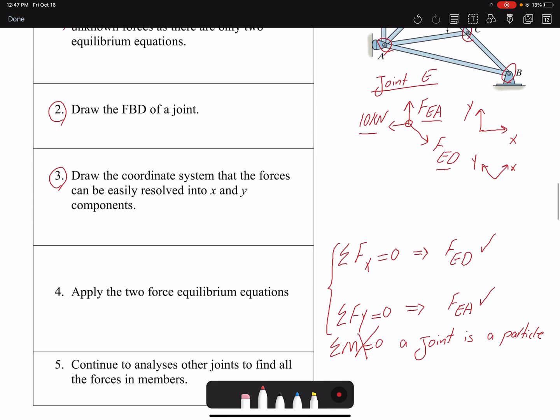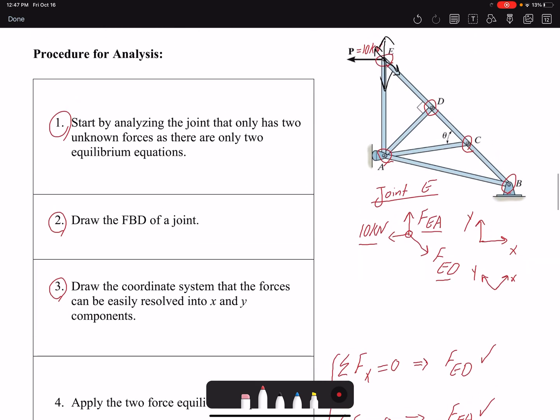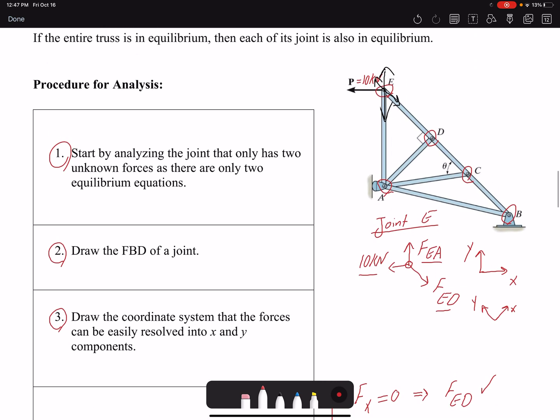After finding the forces in each member, we continue the analysis for the remaining joints. After finishing joint E we move to joint D, where the force in member ED is now known and we solve for the other two unknowns. Then we move to joint C and continue until all member forces have been found.